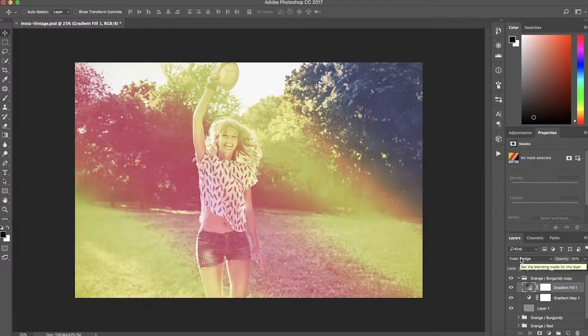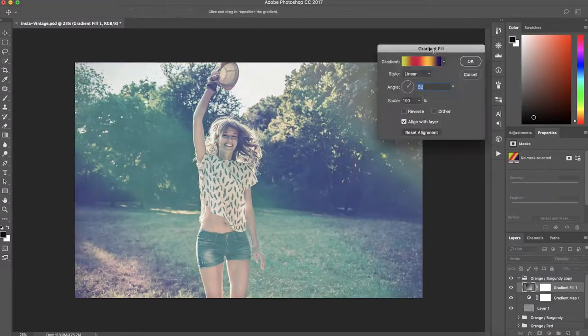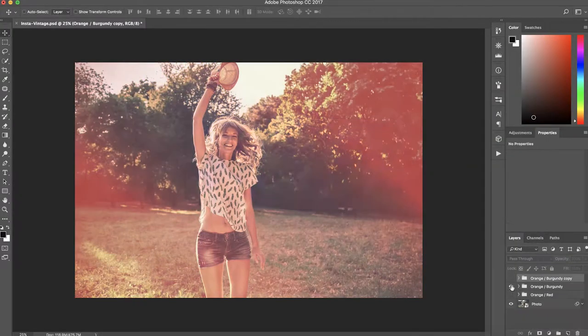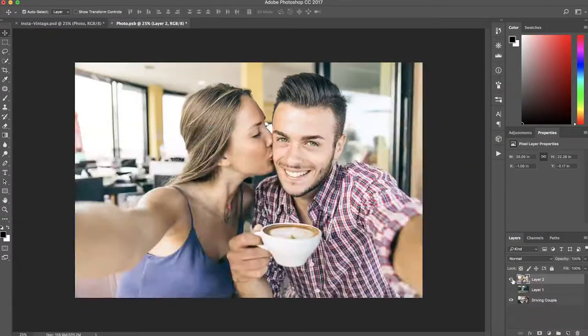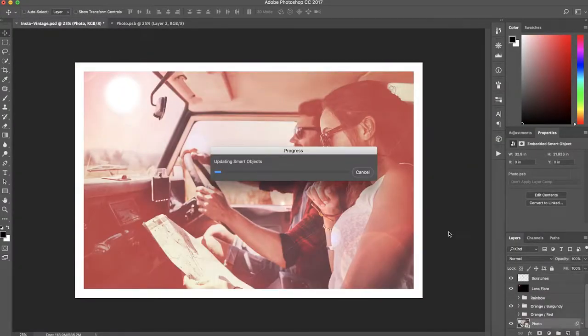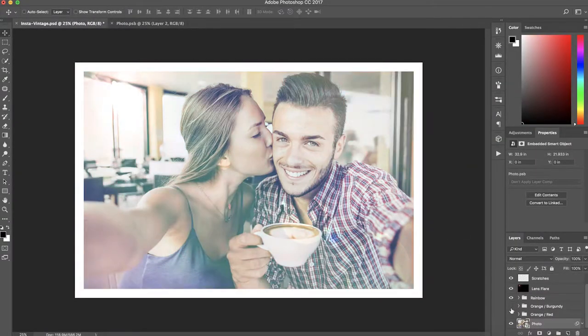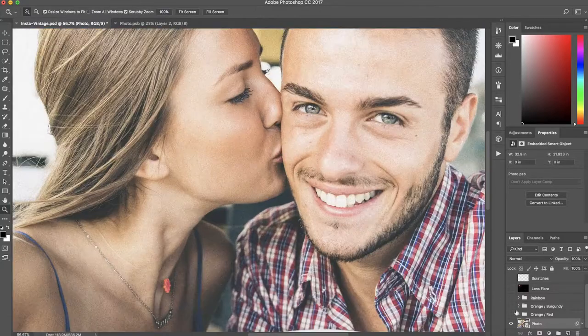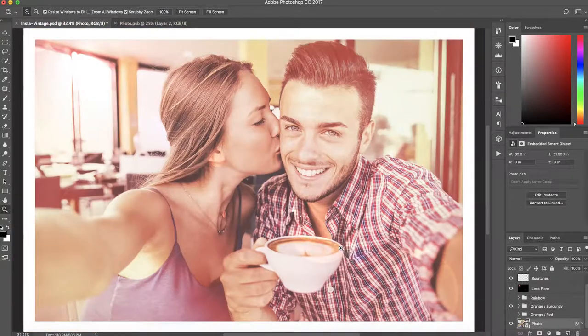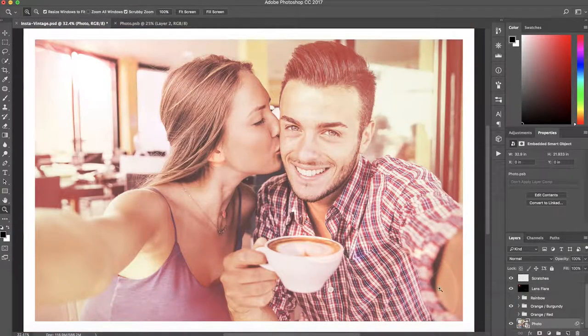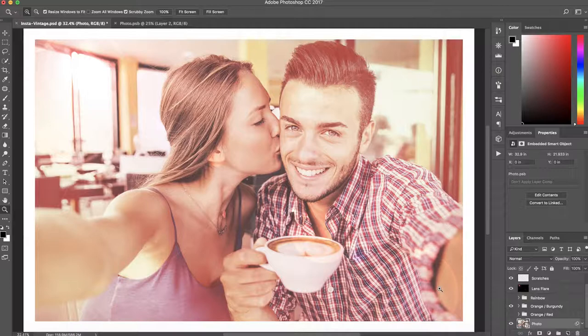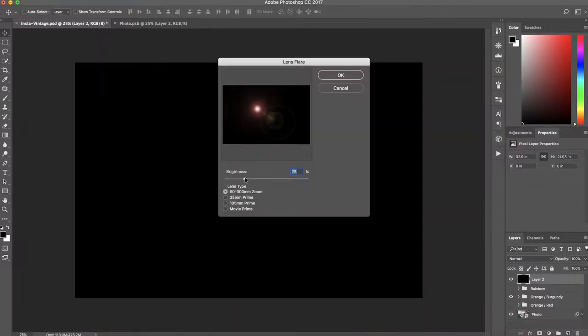You can also change your photo with the click of a button and have all these effects applied to your new photo. It's going to be a really useful Photoshop file you can keep and use over and over again, and it only takes a few minutes to set up.